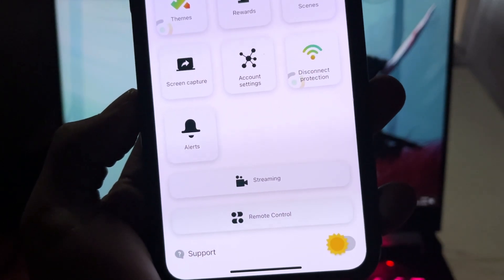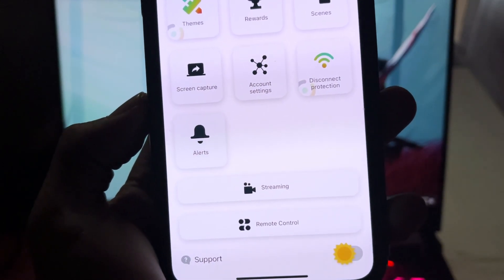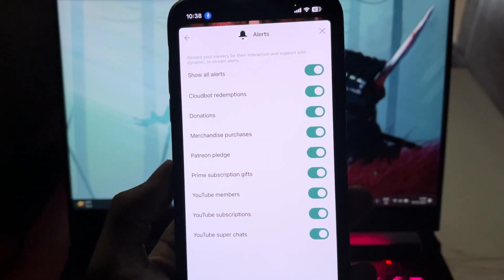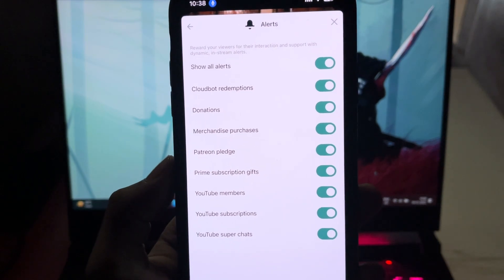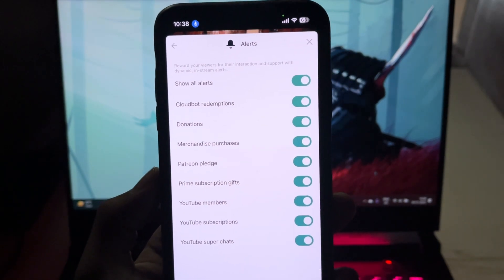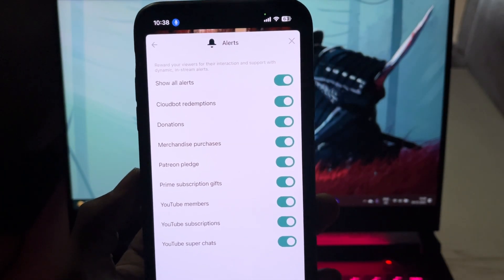Then we have Alert Options. Here you can enable or disable the alerts you want to show on your stream, and there are a bunch of elements that you can enable.